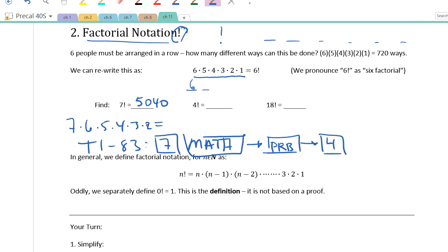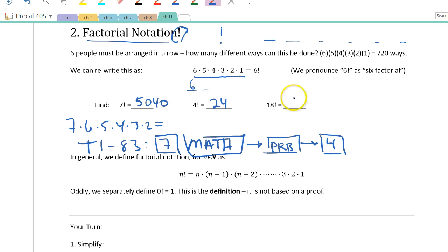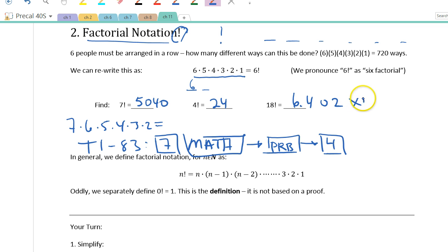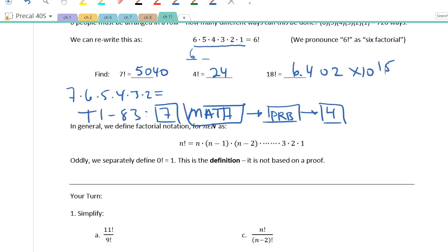4 factorial — try it on your calculator — is 24. 18 factorial gets big real fast: 6.402 × 10¹⁵. I'm not going to write down every single digit.